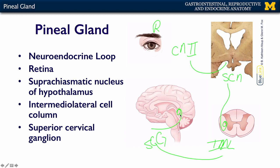So it's a loop: retina, hypothalamus, spinal cord, sympathetic ganglia, back up to the pineal gland.